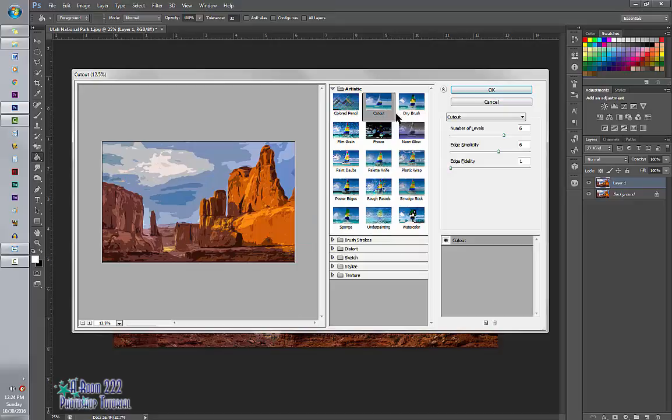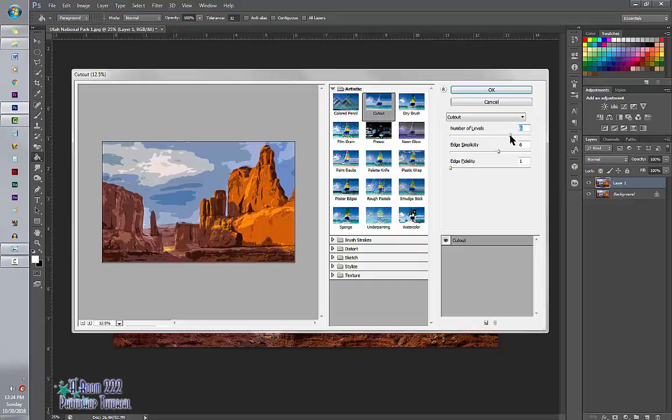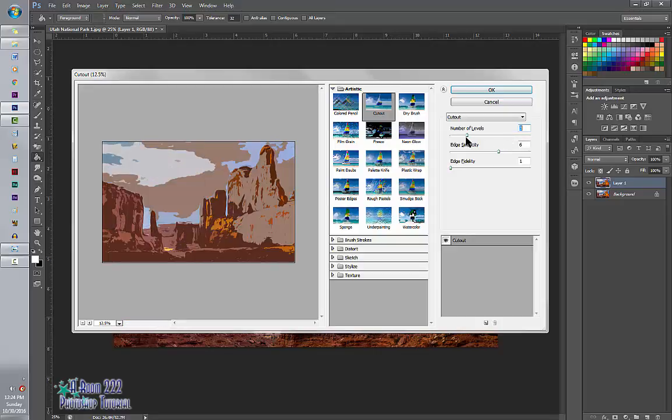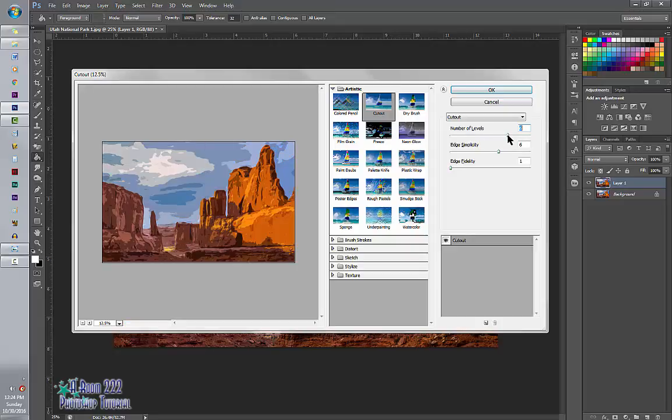So now we're going to pick Levels, Simplicity, and Fidelity. Again, Levels is how much of the image, the color of the image is still there. So the higher you go, the more color is available. The lesser, the less amount of color is available. I'm going to range around 6.